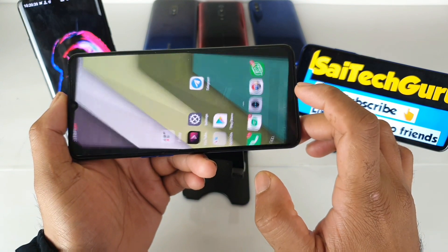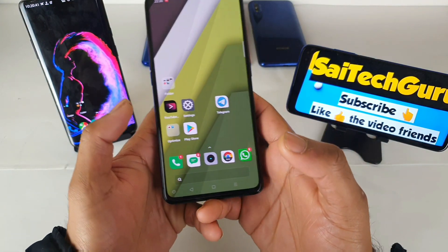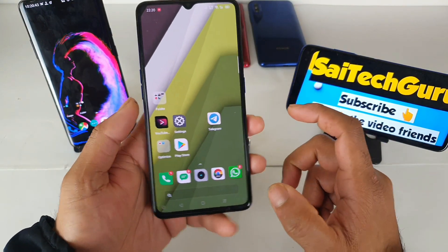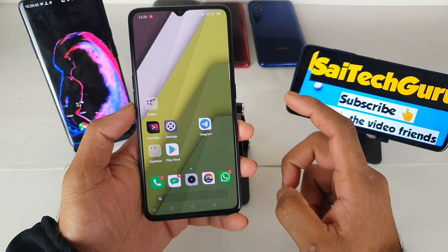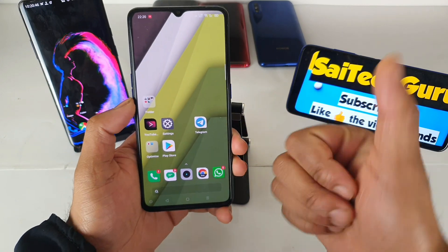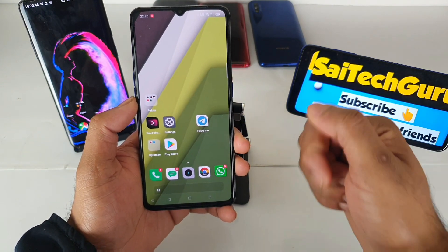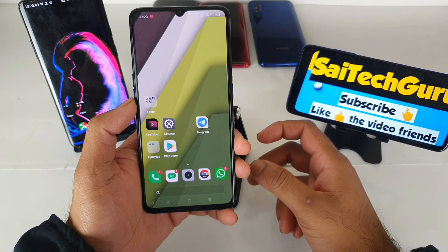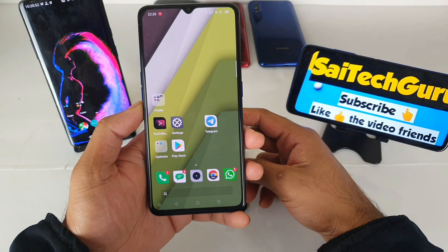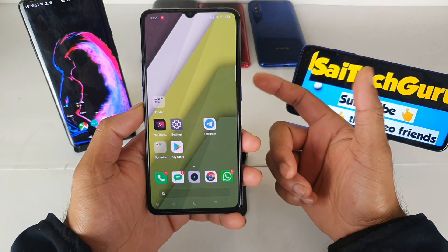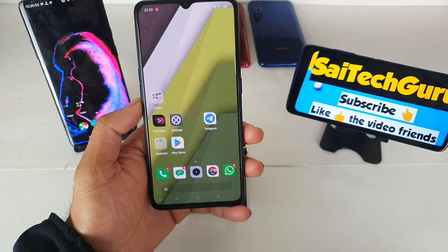So this is the overall screen recording interface and the features included in the Realme X2 Pro after the Realme UI update. For more videos, subscribe to my channel and check the links in the description for the best live wallpapers. That's it for this video — see you in the next one, until then bye!